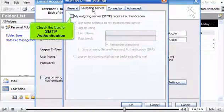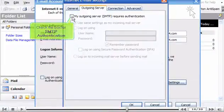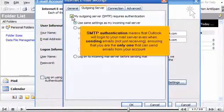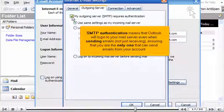Check the box for SMTP authentication. SMTP authentication means that Outlook will log in to your mail server even when sending emails, not just receiving, ensuring that you are the only one that can send emails from your account.